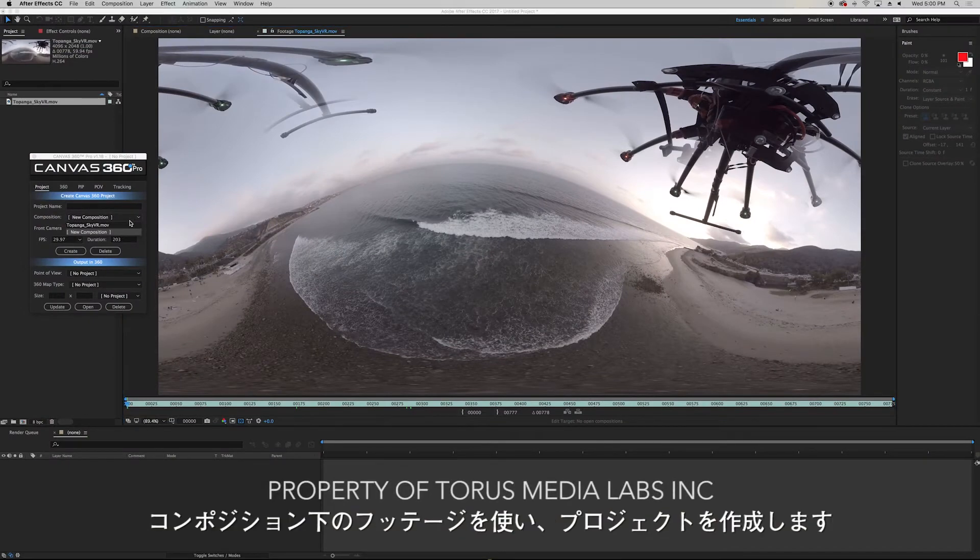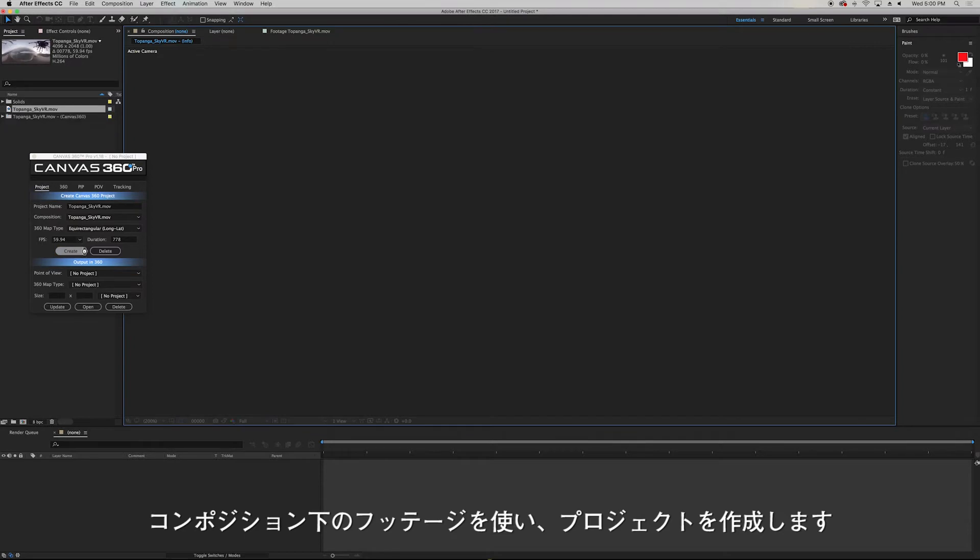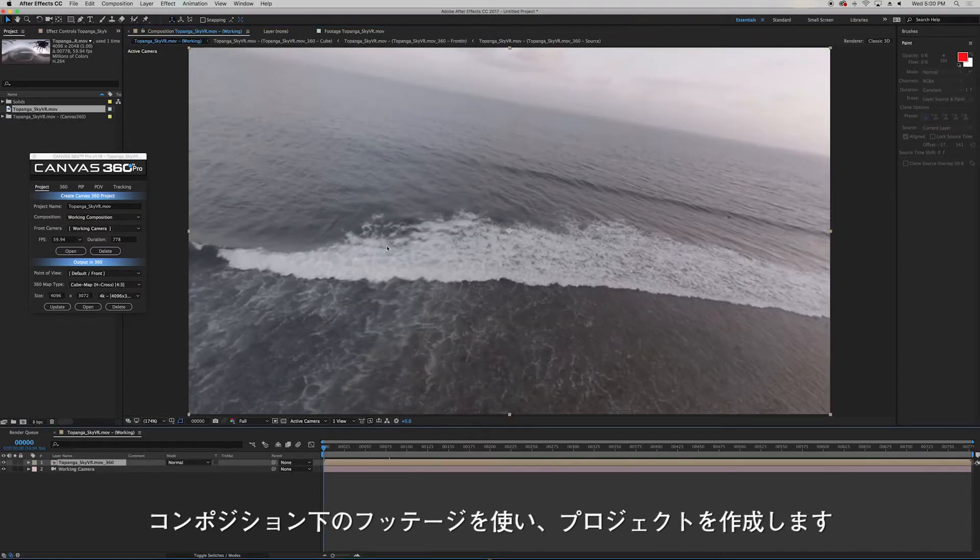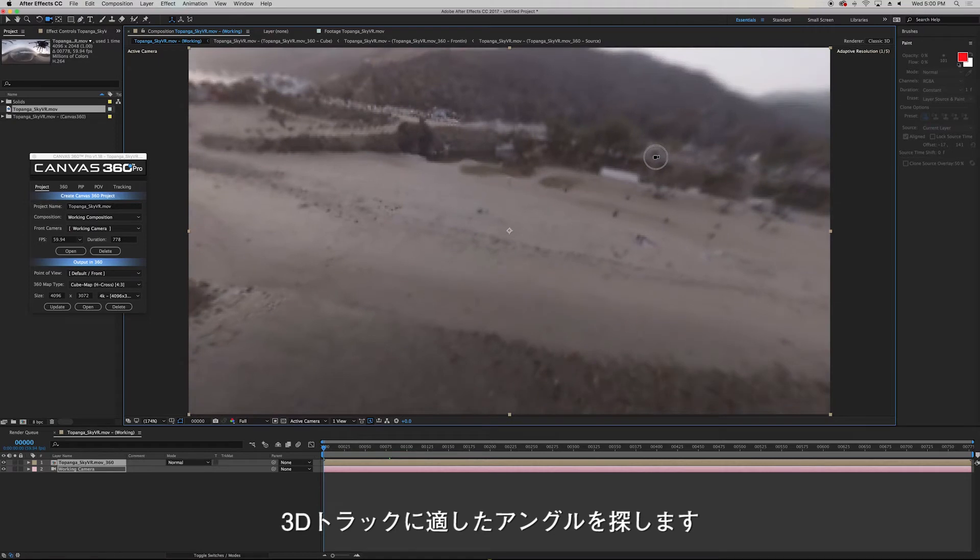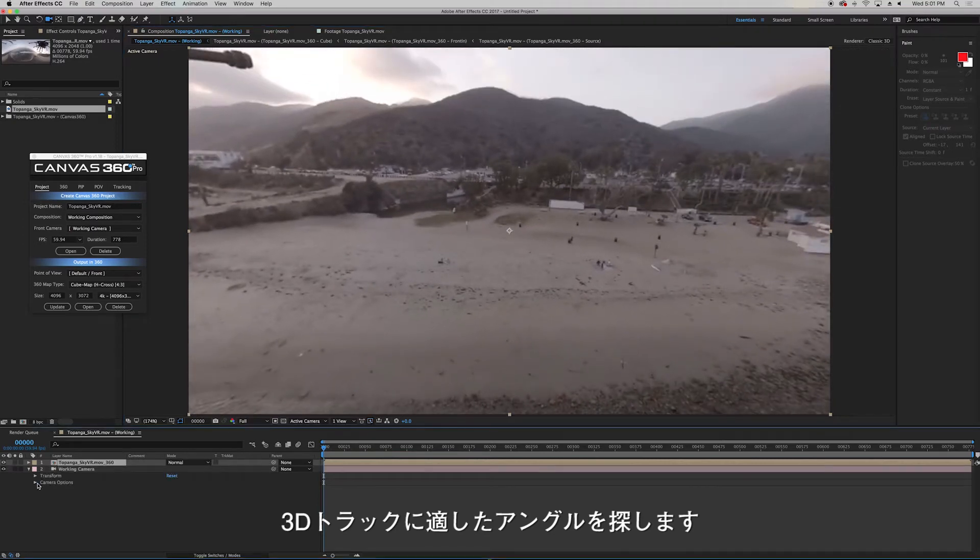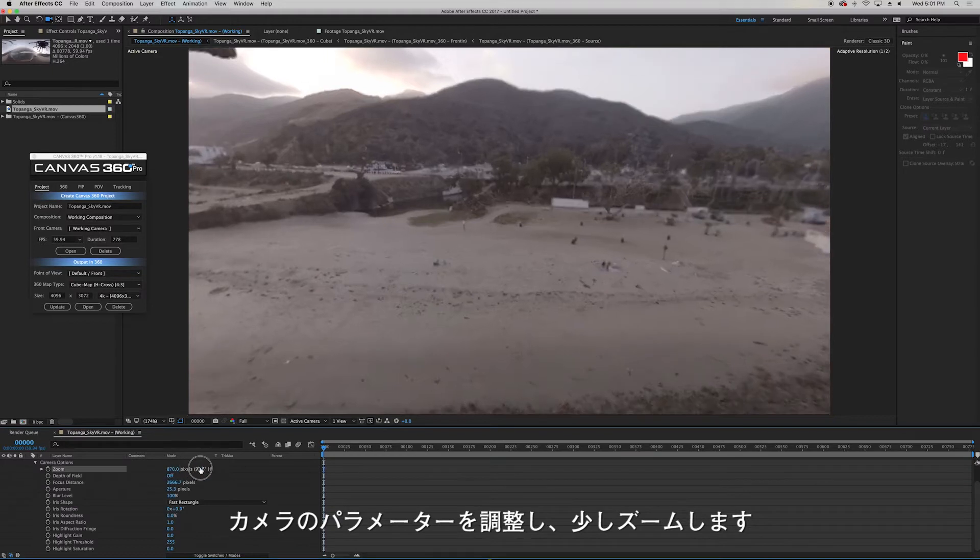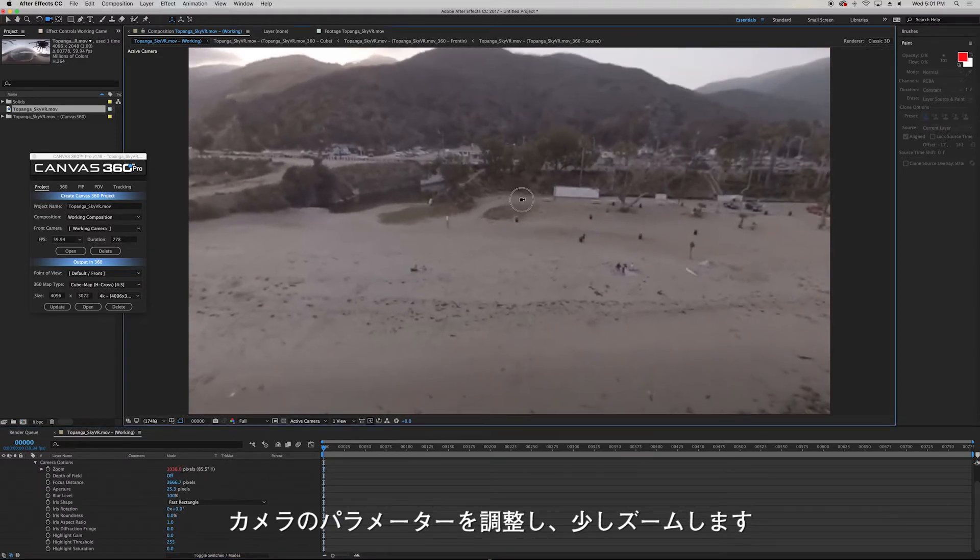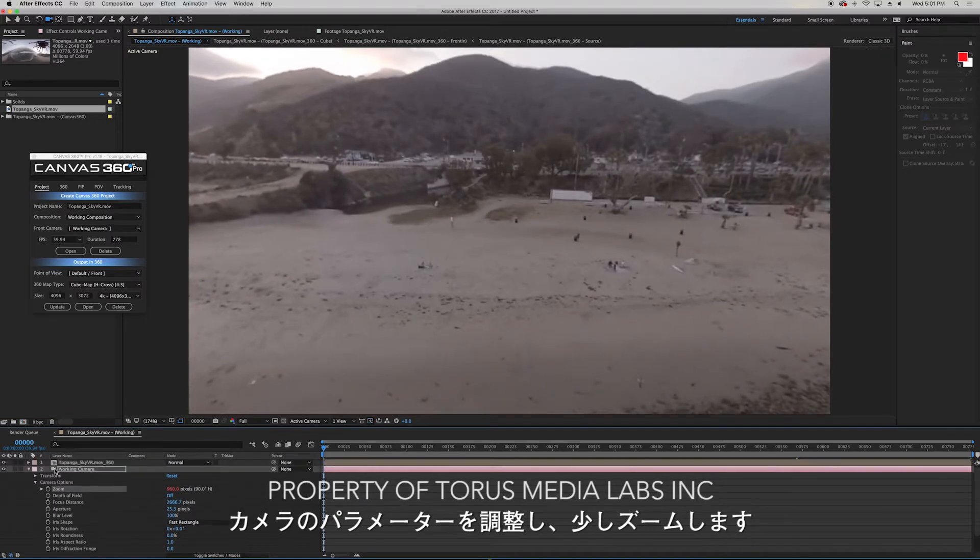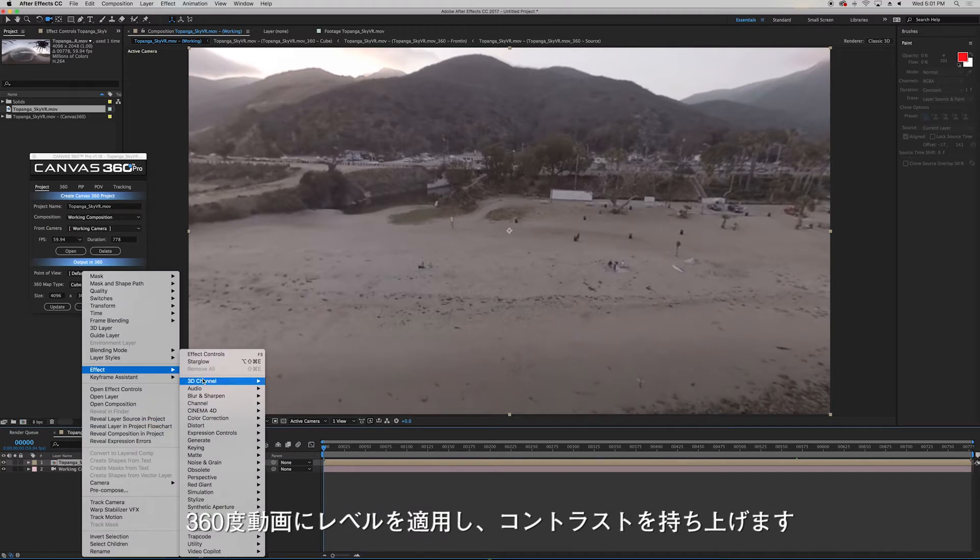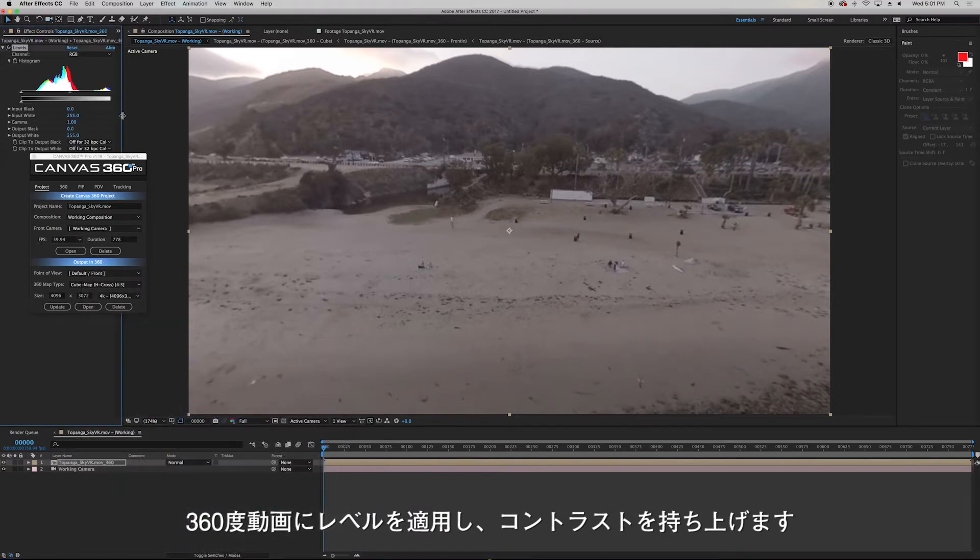So again I'm going to create a project using the footage under composition. And I'm going to find a good angle for After Effects to 3D track. I'll zoom in my camera a little bit to focus on the area of interest.